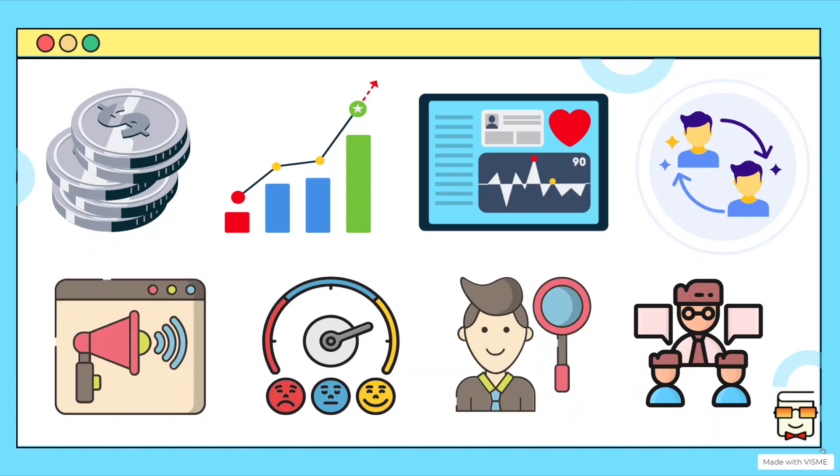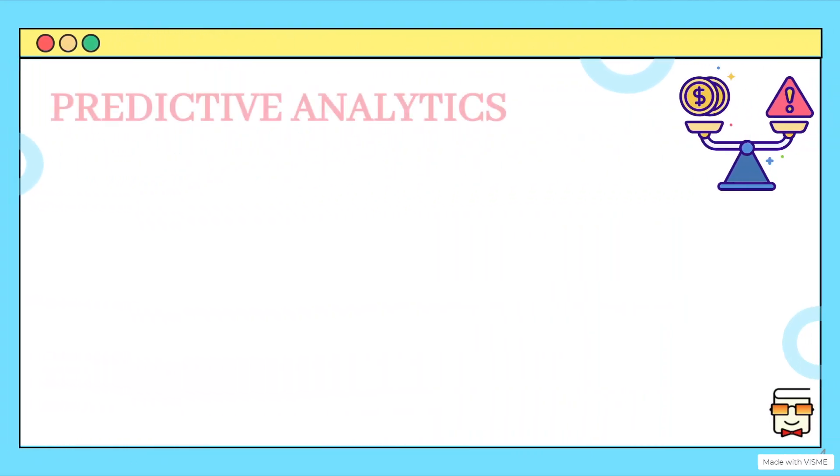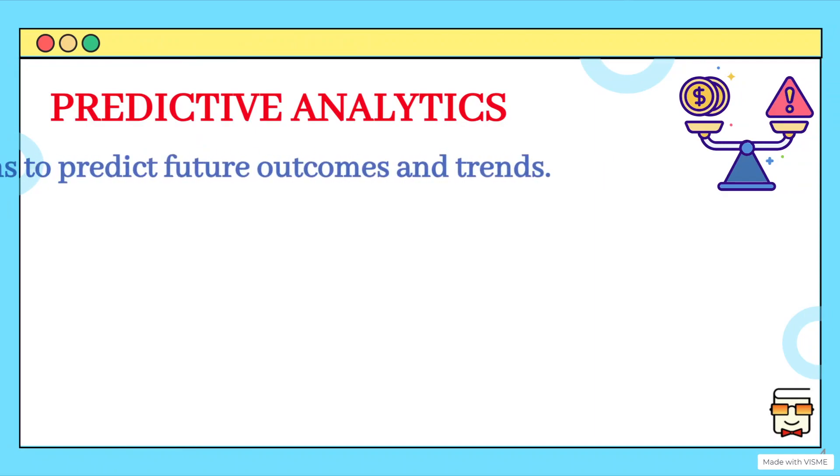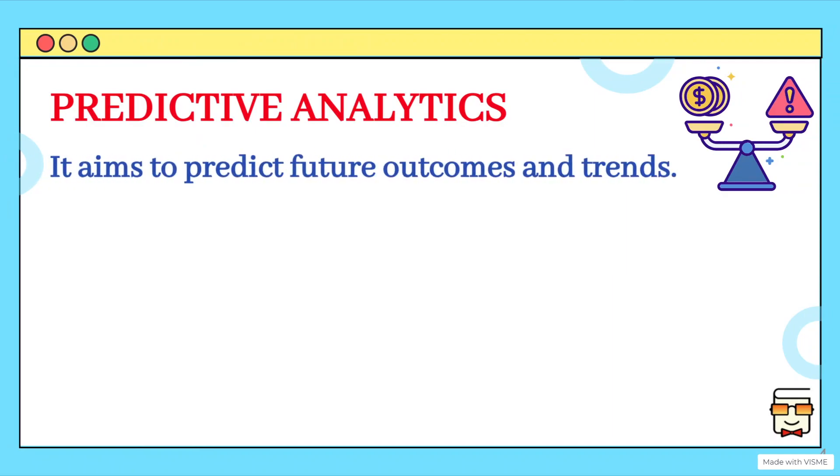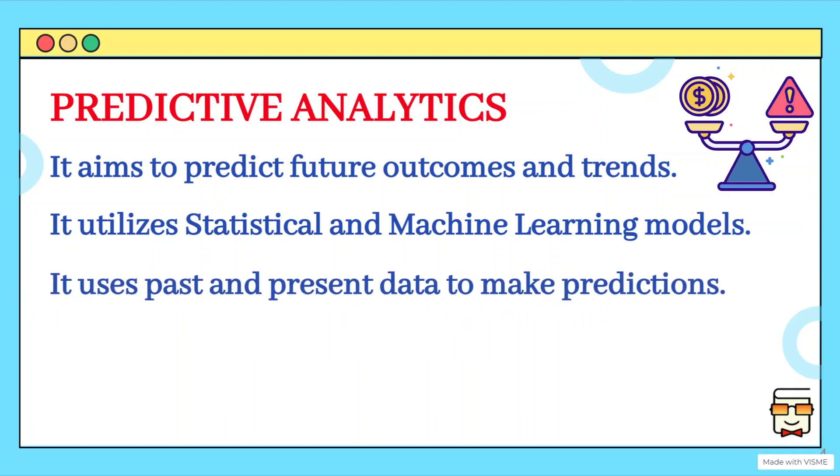The second kind of analytics is predictive analytics. Now, once we have understood the past, the events of the past, we now aim to predict the future. If such situations continue to happen as they are happening right now, how will be the future? What will be the outcome and trends in the future? And for this purpose, statistical techniques as well as ML models, machine learning models are utilized for making predictions.